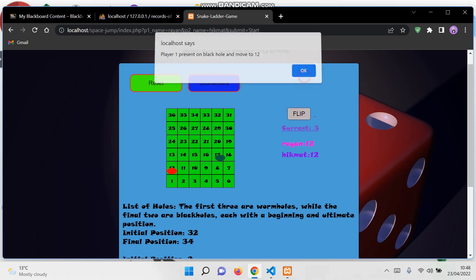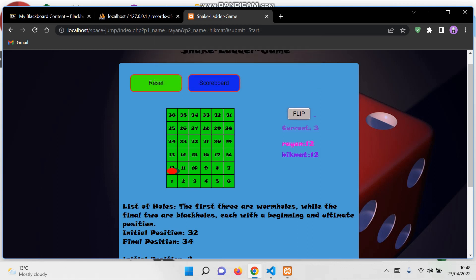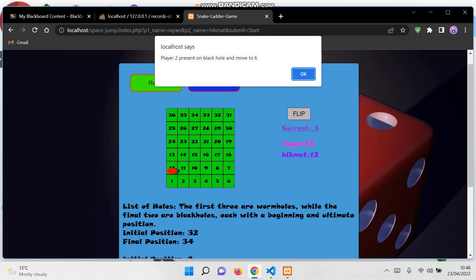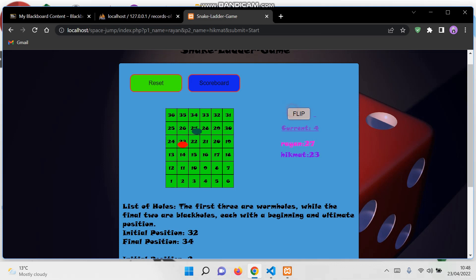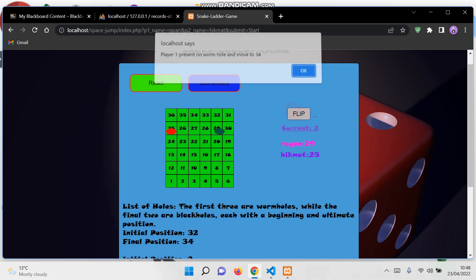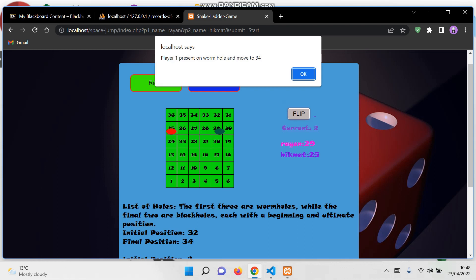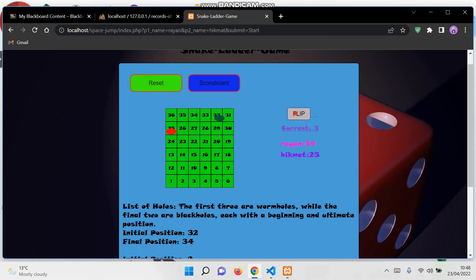Until and unless the player reaches the 36th position, the player can't win the game. We can see the scoreboard where they will have ID, turn count, and player name. All the records will be stored in the database.